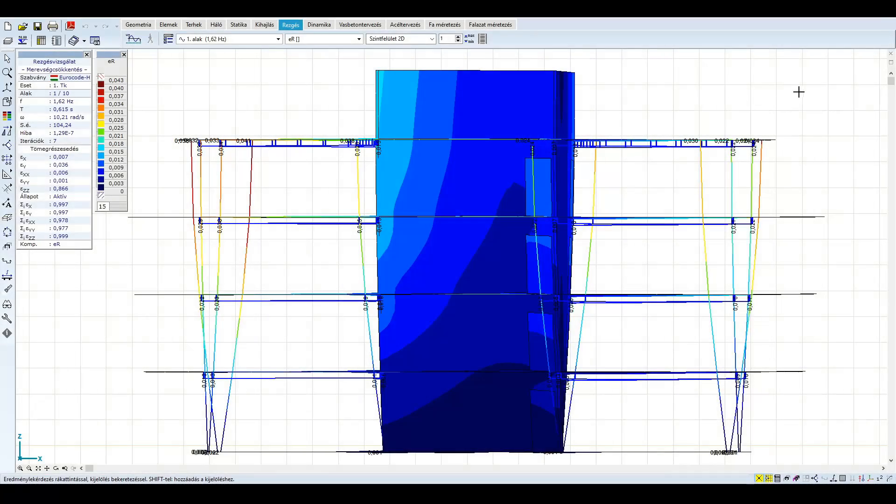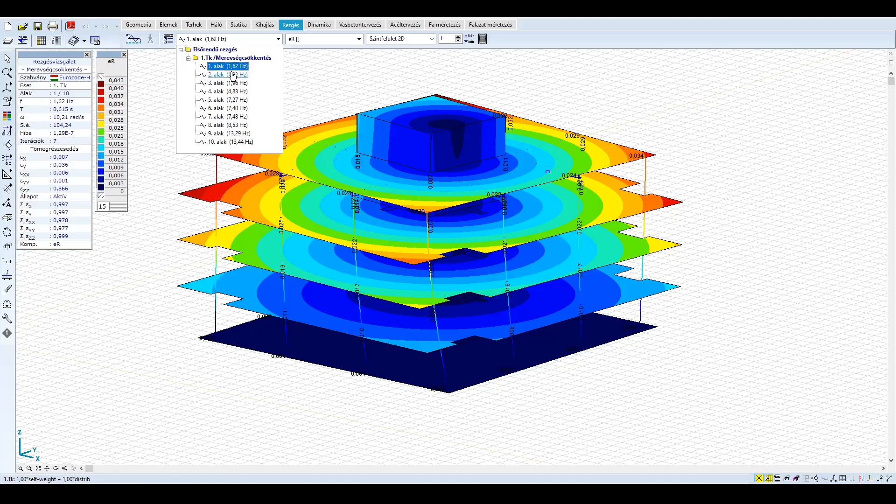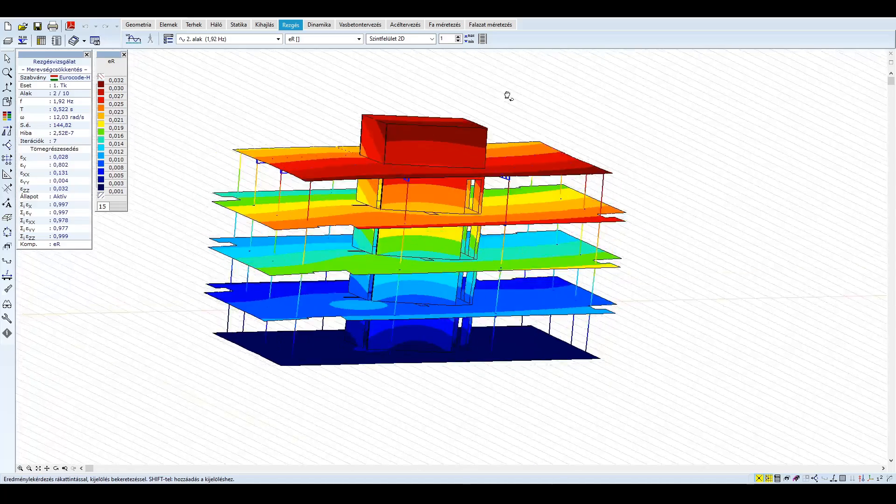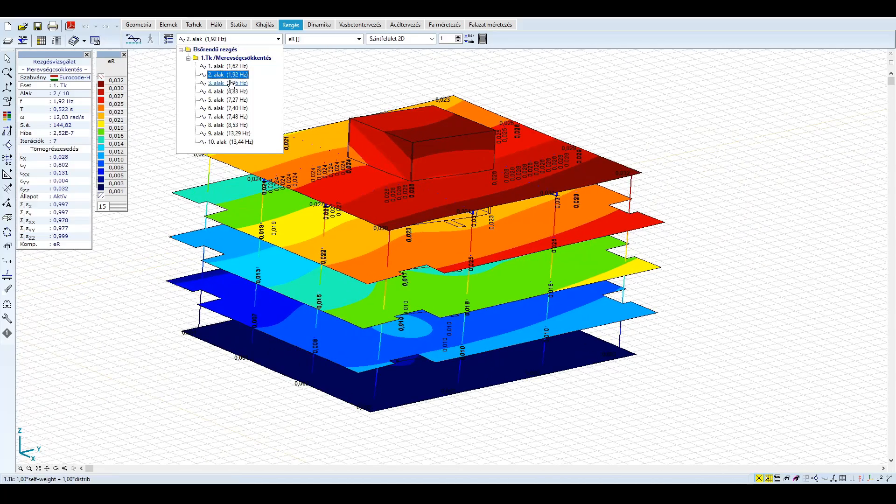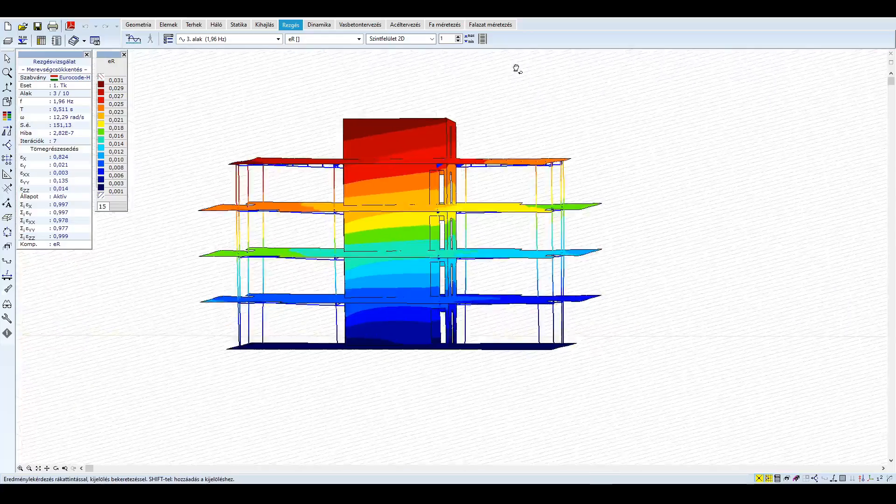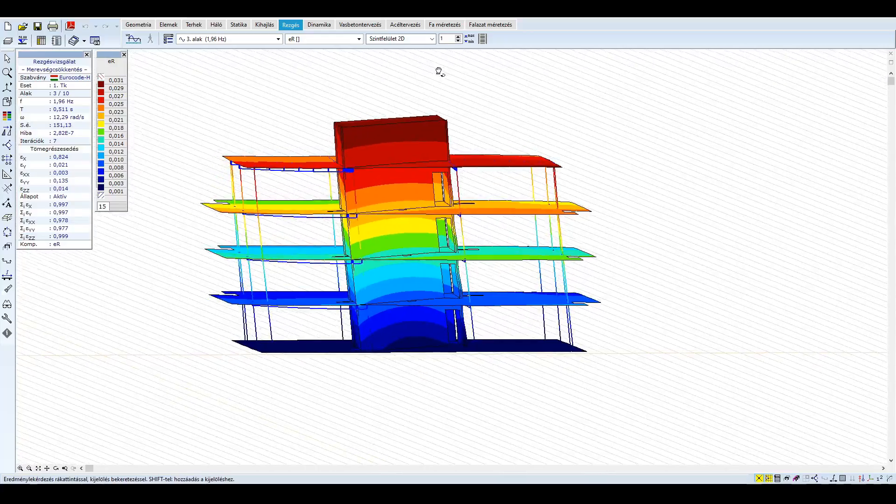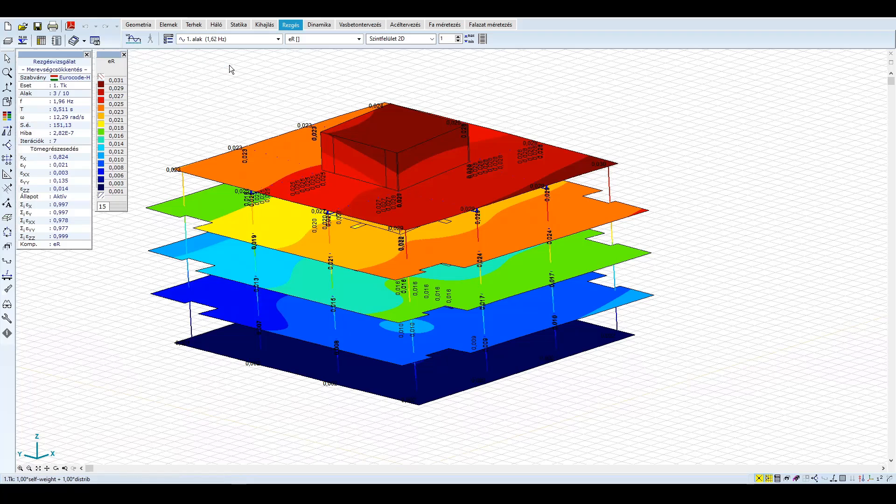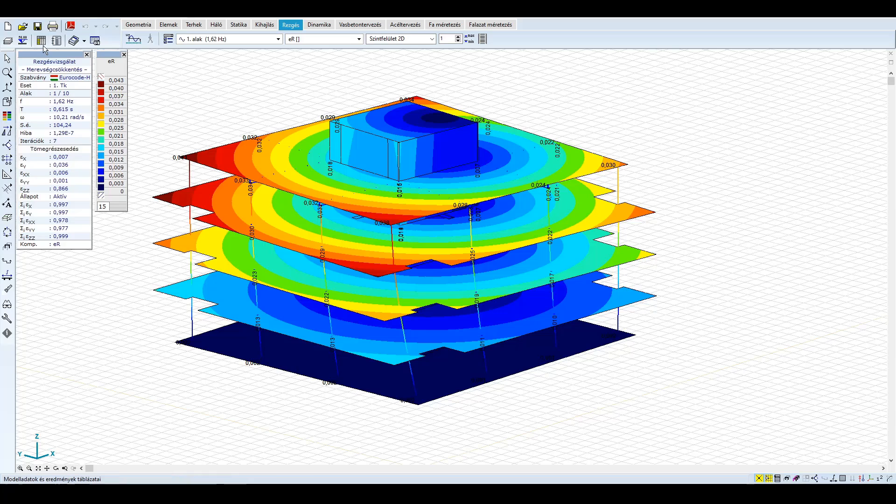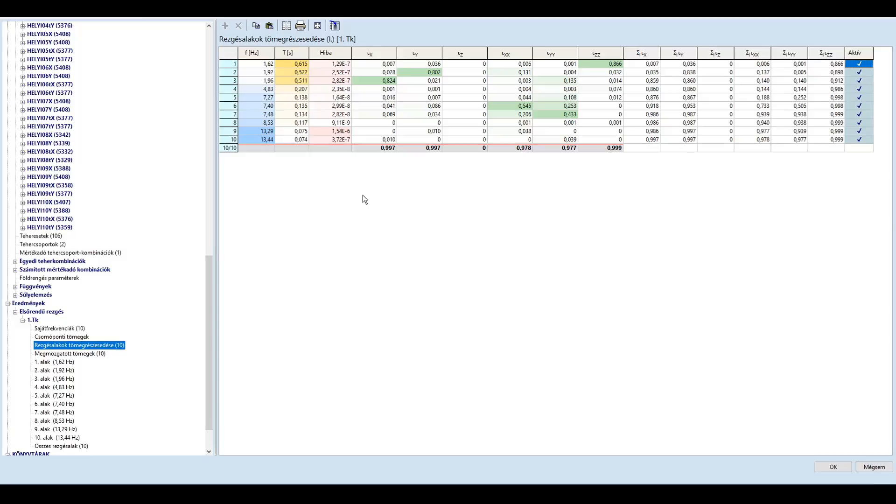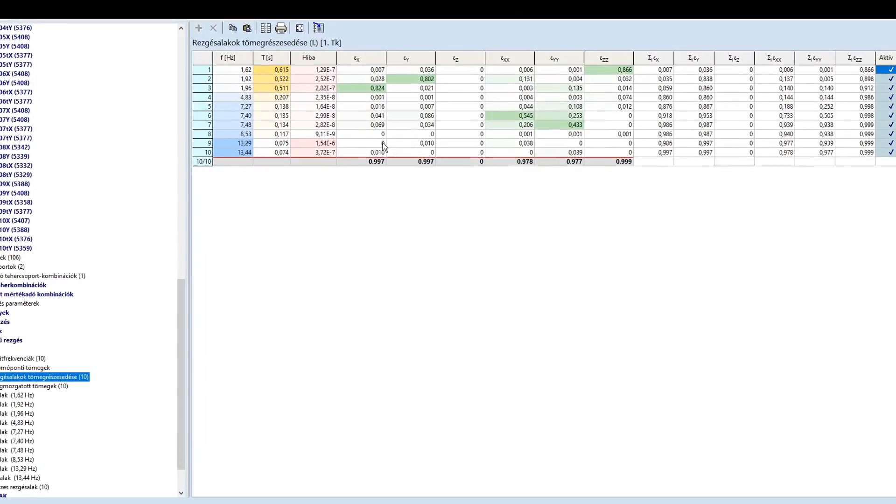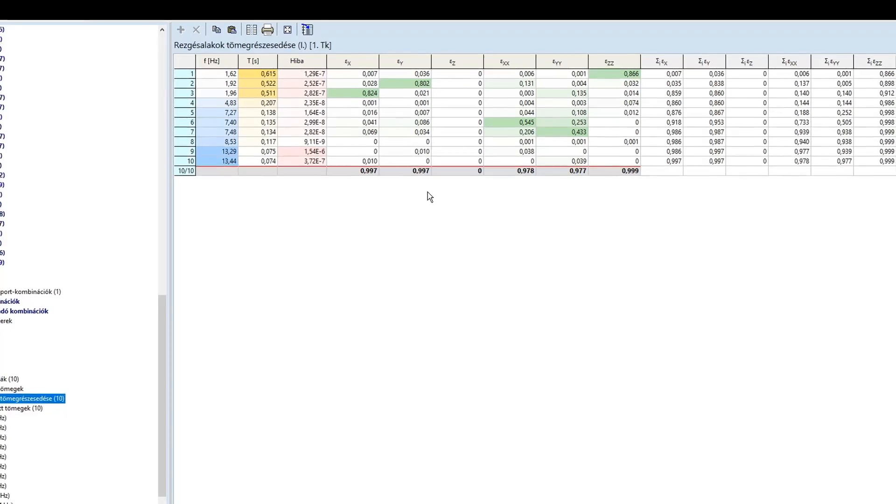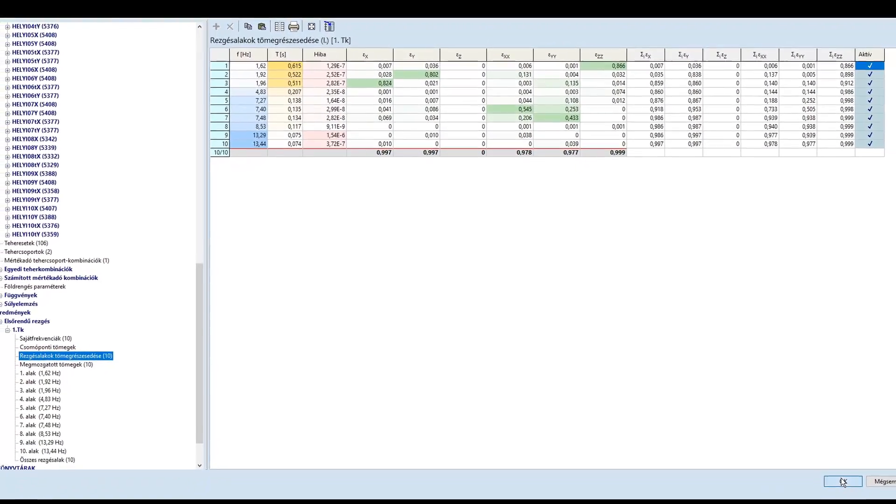Az első alakunk sajnos egy csavarási alak, a második az Y, a harmadik pedig az X irányú lengés. A szerkezetünk közepesen light. Az első alak kb. 0,6 másodperces periódus-idővel jellemezhető. Ellenőrizzük, hogy teljesül-e a szabvány által támasztott 90%-os követelmény. Láthatóan igen, így tovább léphetünk a földrengés terhek definiálására.